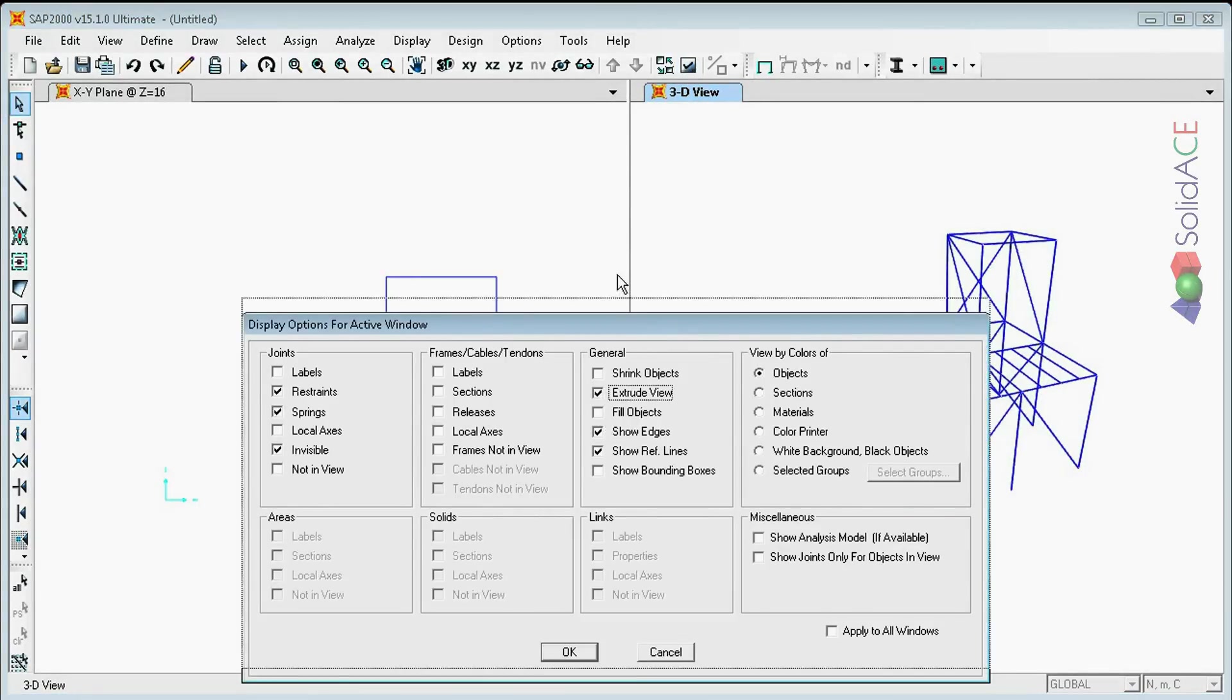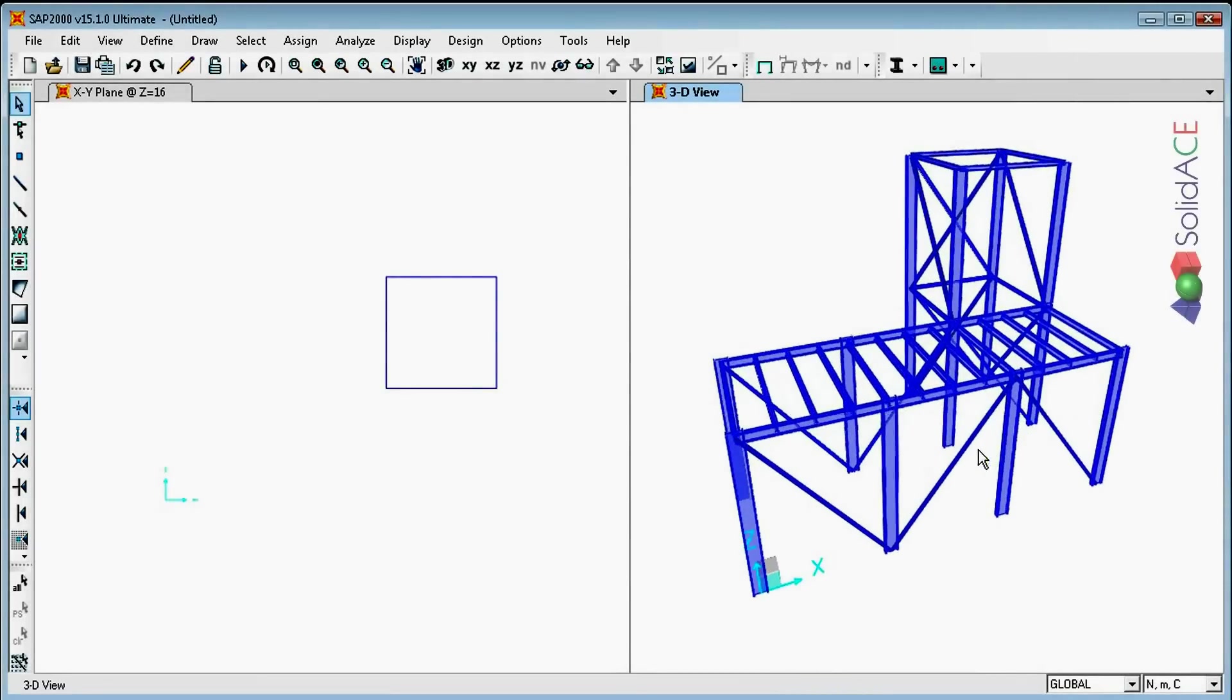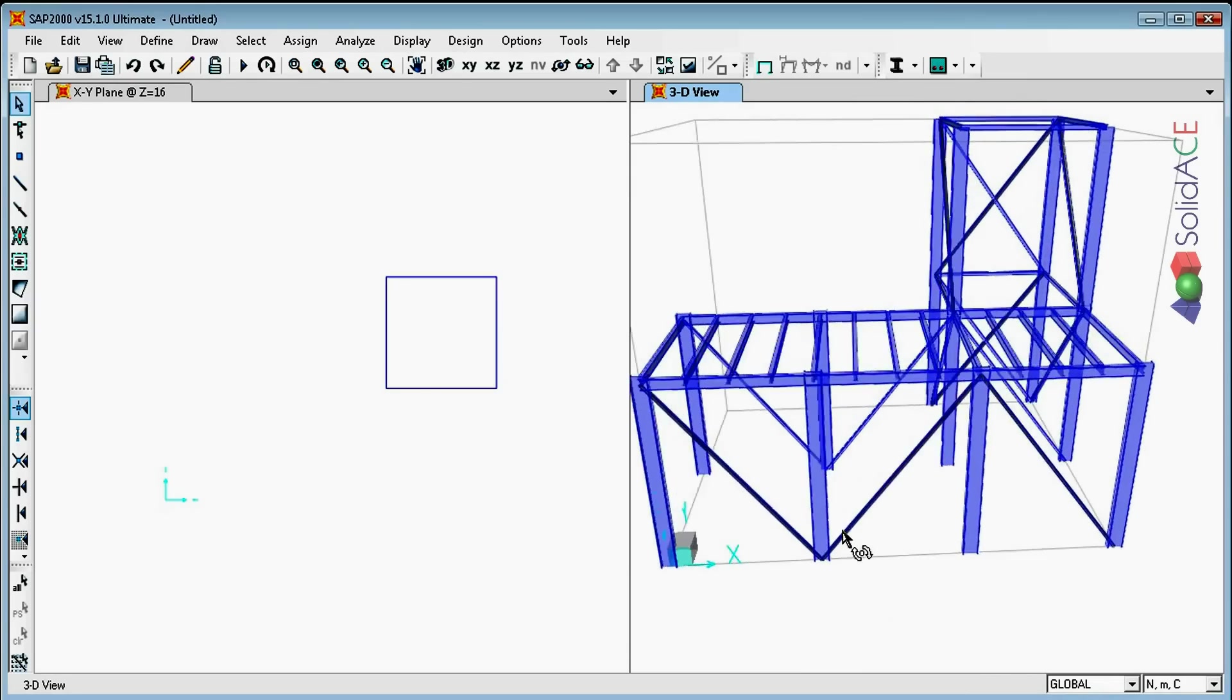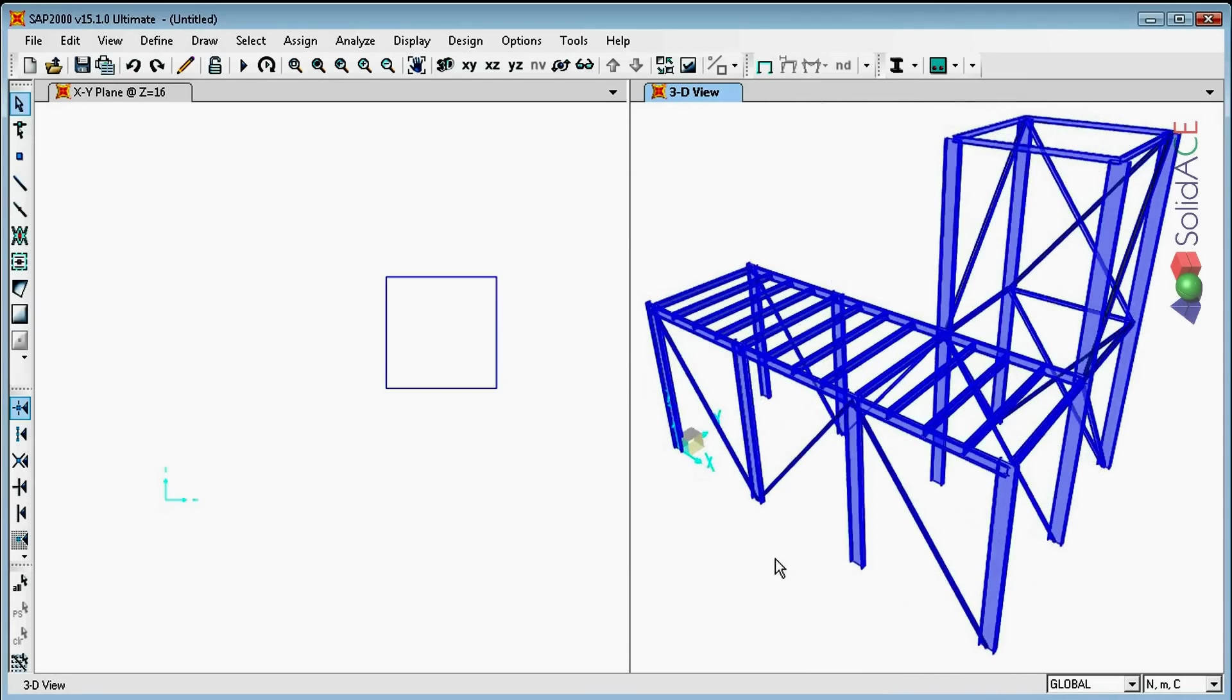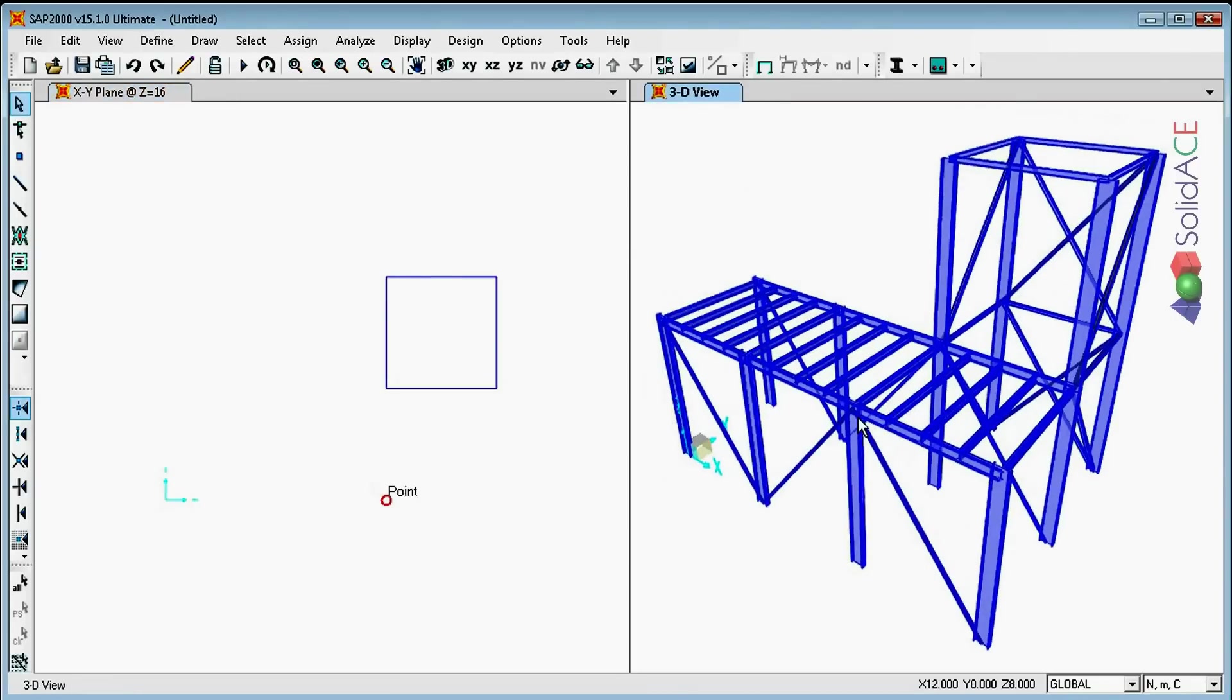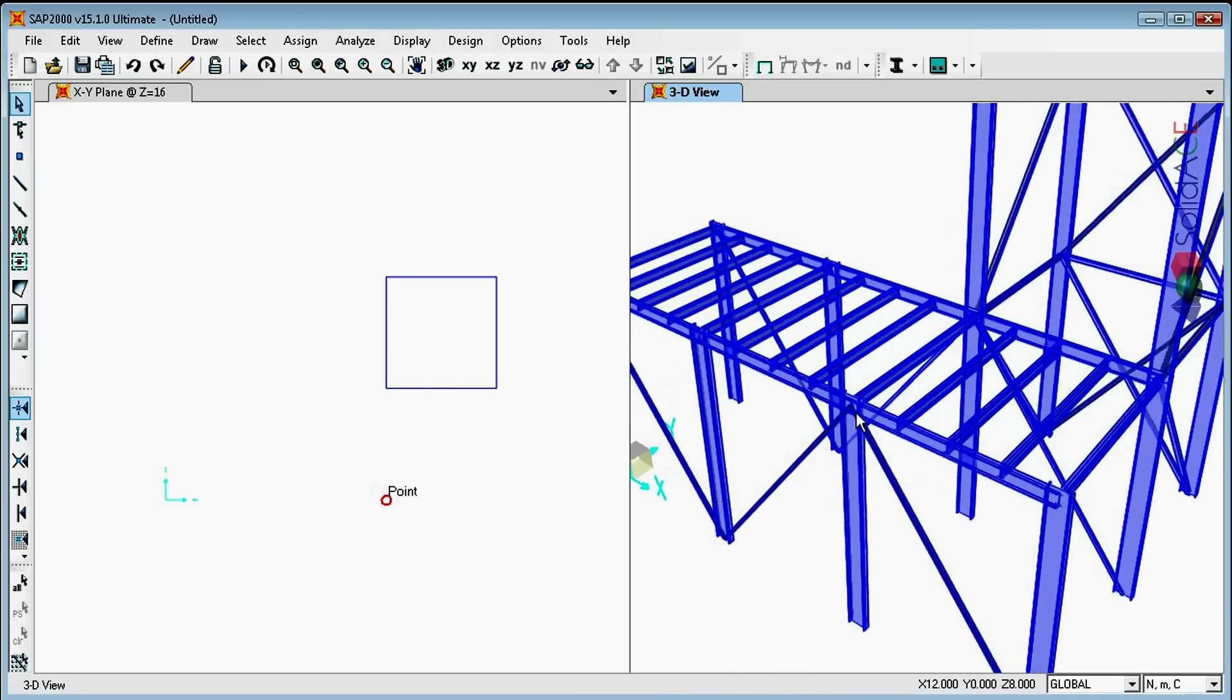Let's make the profiles visible. Here it is. And from here, you can continue analyzing the structure using SAP2000.